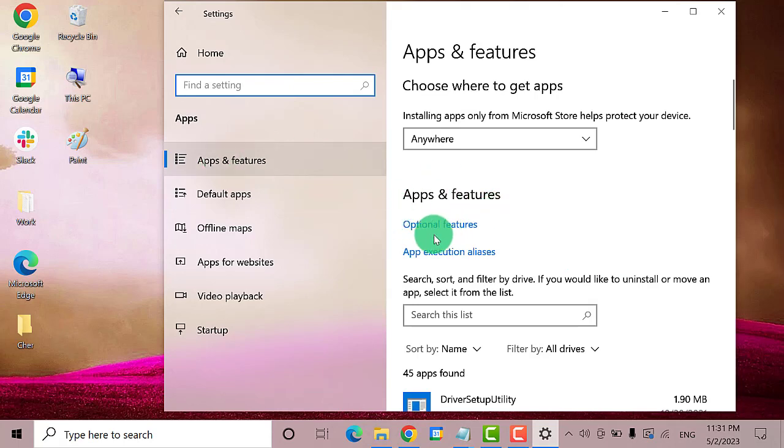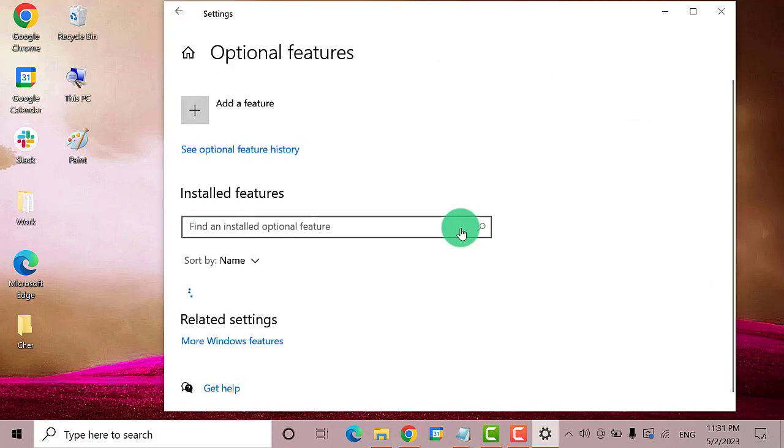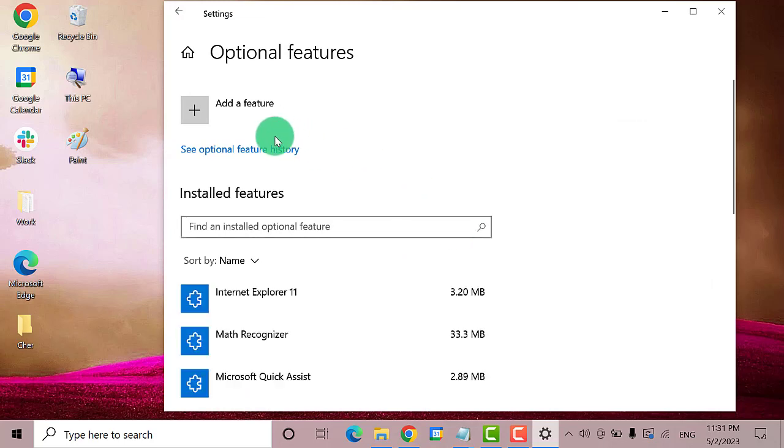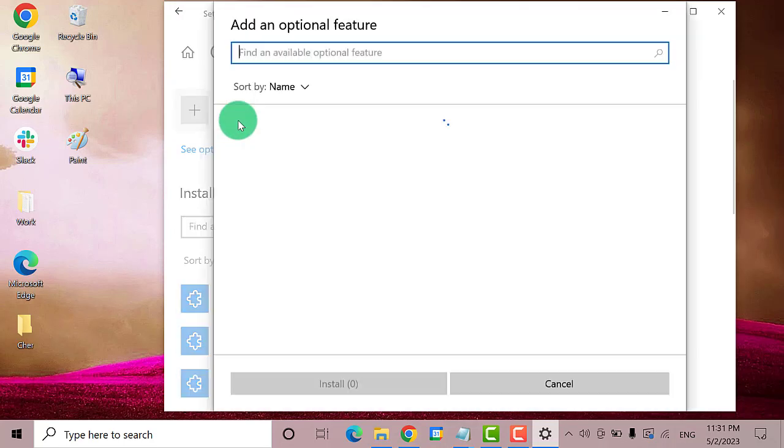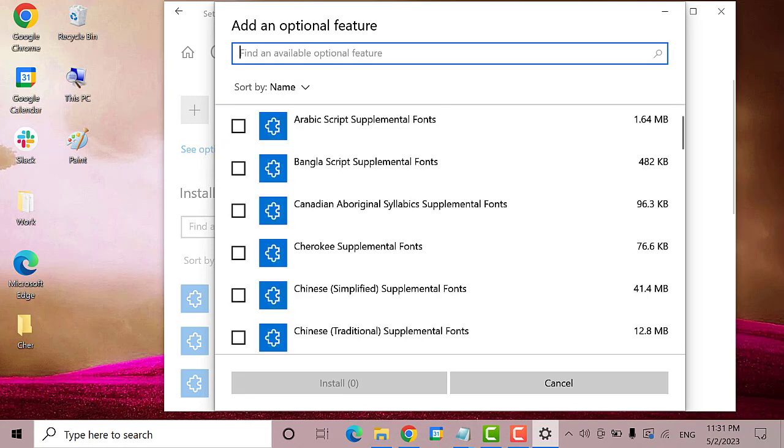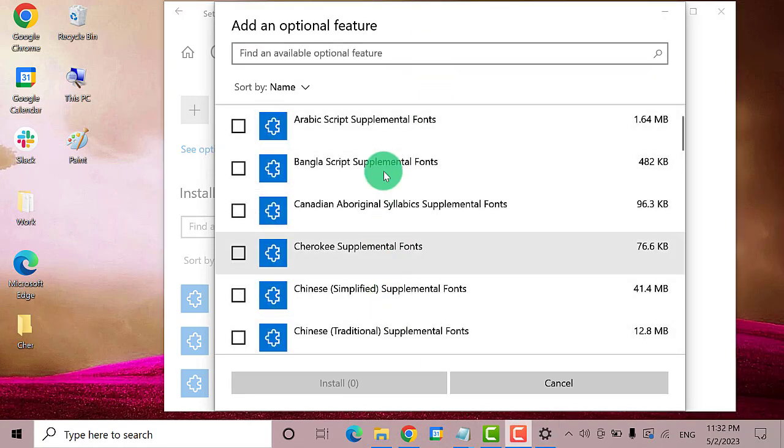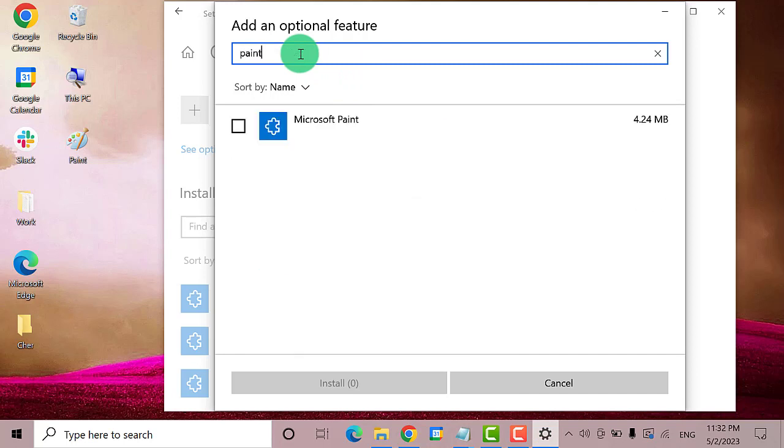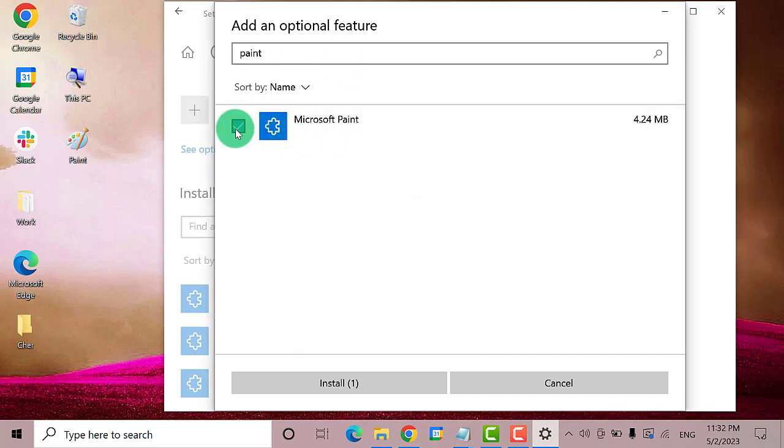Then click Optional Features. Now click on Add a Feature, then search for Paint on the list, or simply type Paint here. Click on this and then click the Install button.